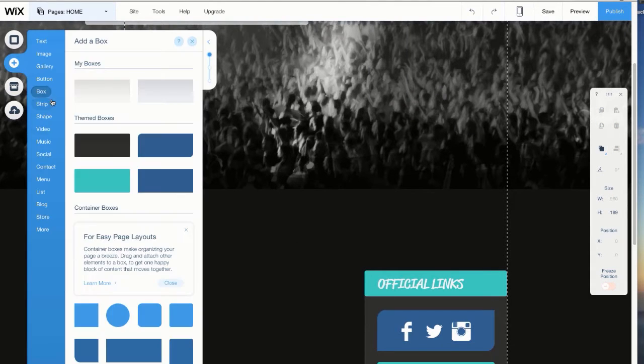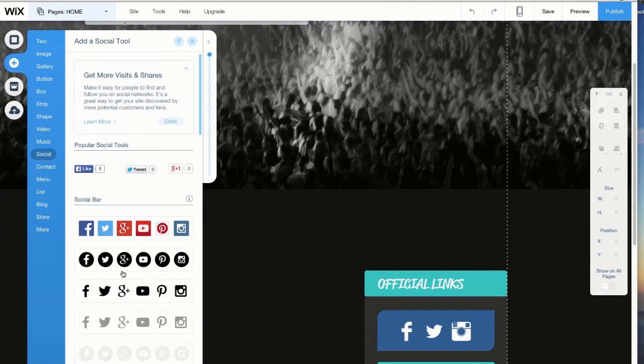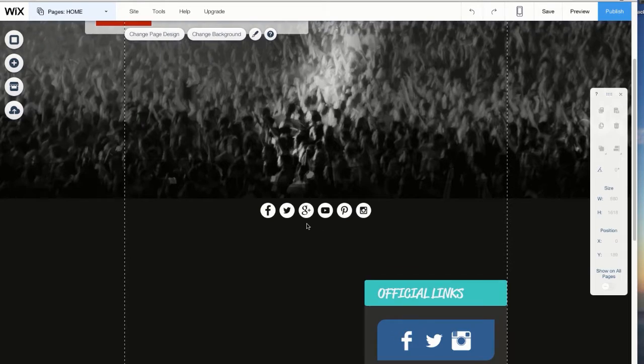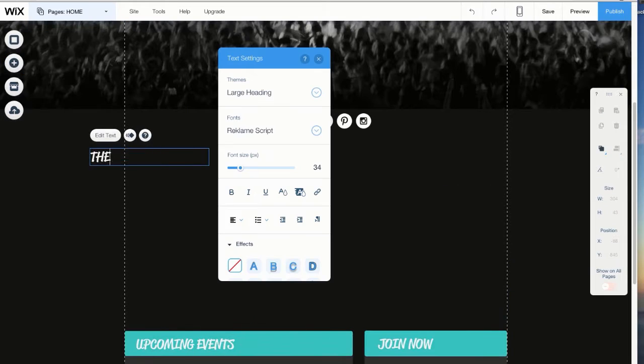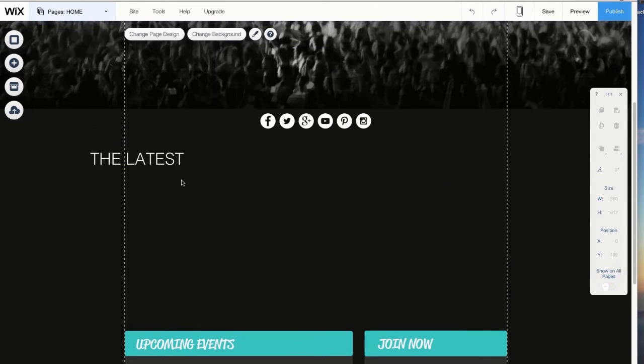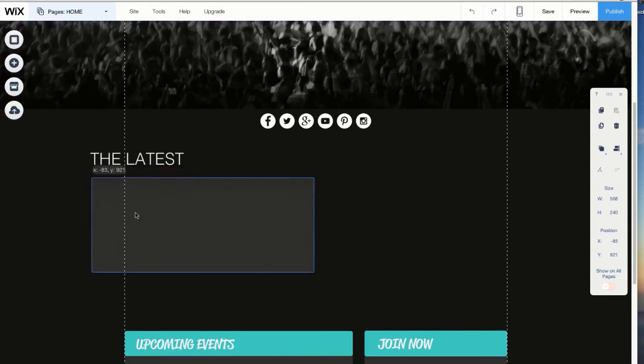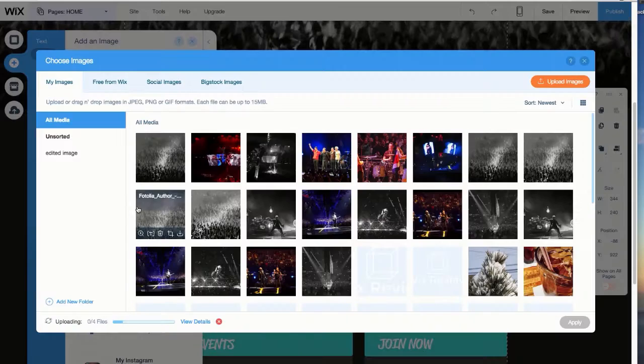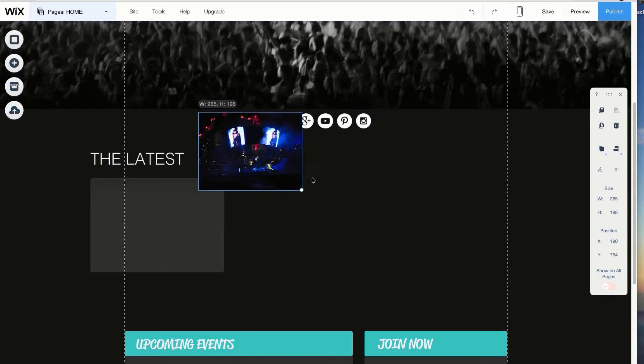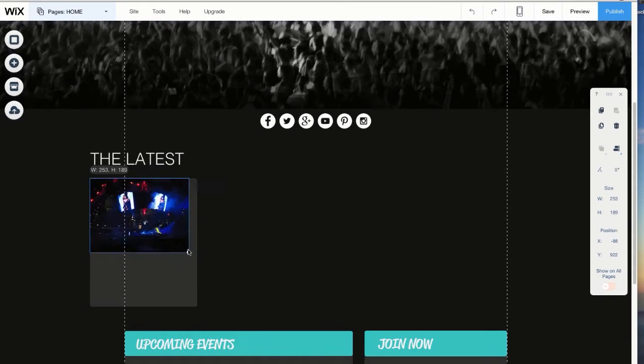Next, let's add our social media channels to connect with the fans. Now we finish the upper part by adding news boxes. Just like you did before, add images with the click of a button and type in your text.